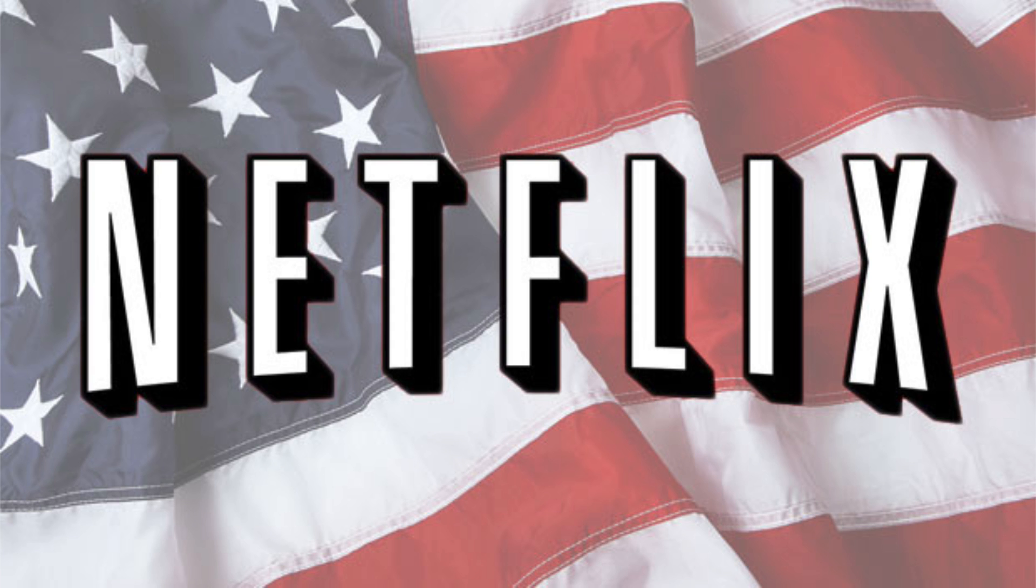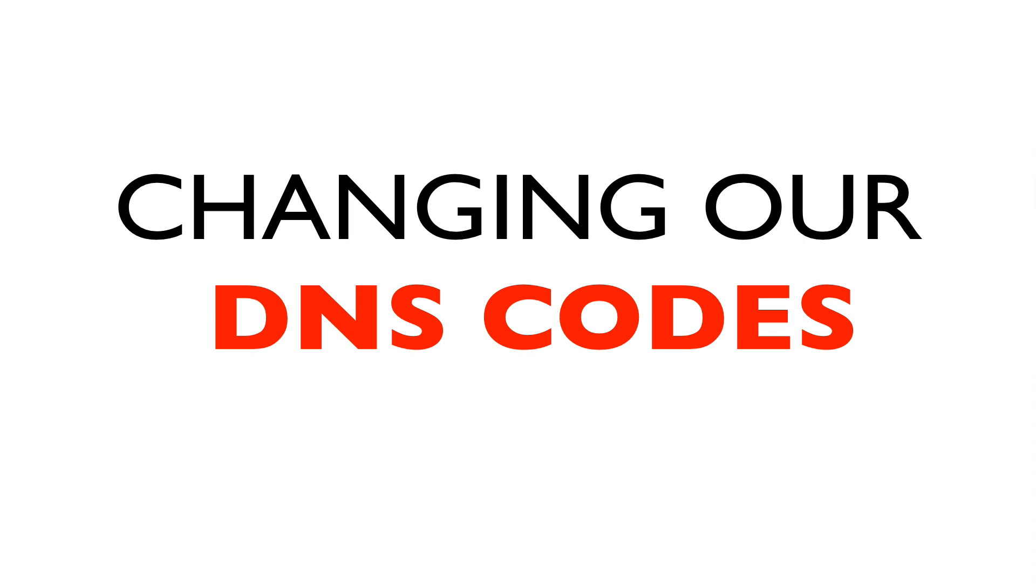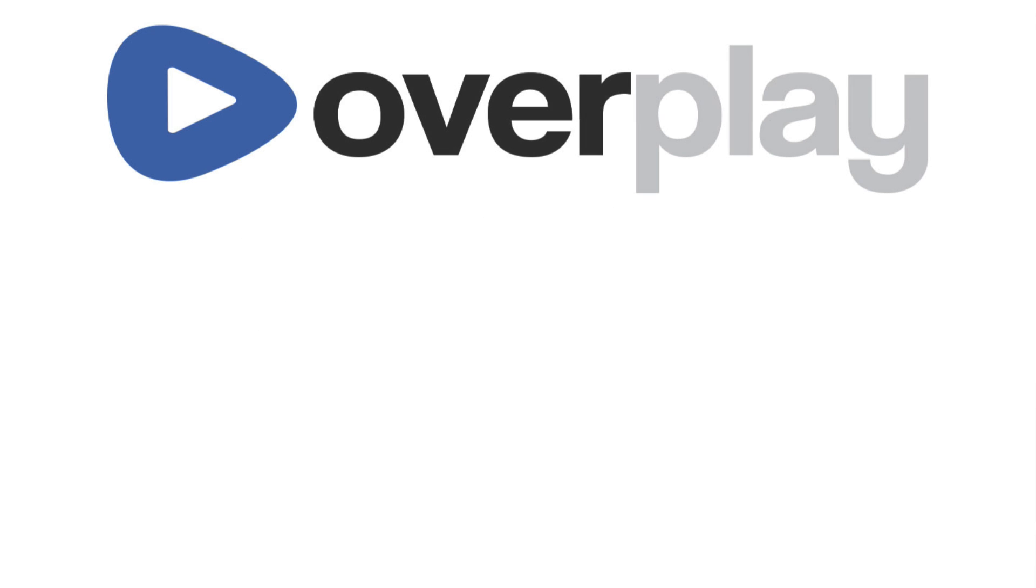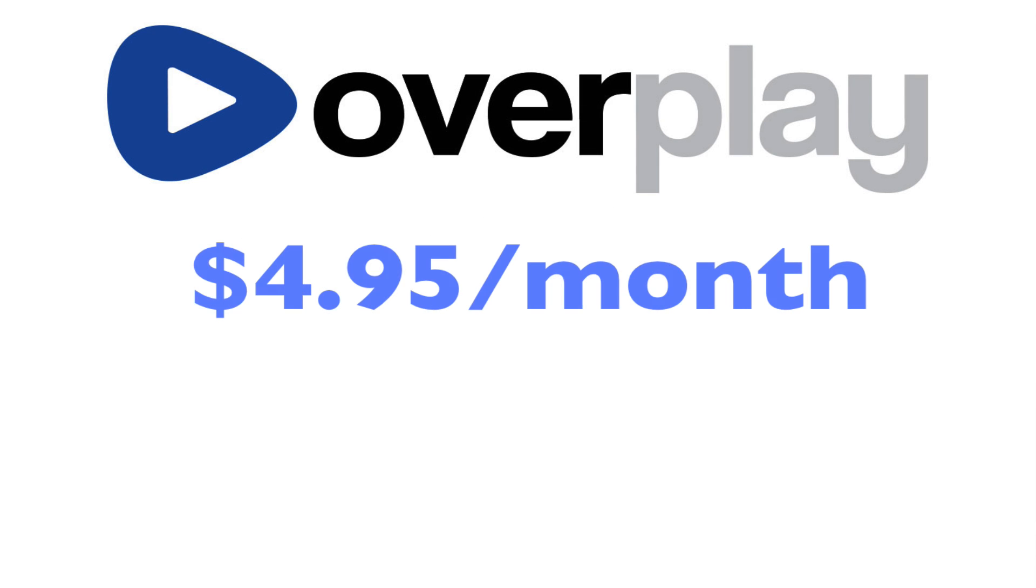Now we're going to do this by changing our DNS codes on our device. And after I've actually shown you how to change your DNS settings, we'll be signing up to a service called Overplay. Overplay costs $4.95 per month,